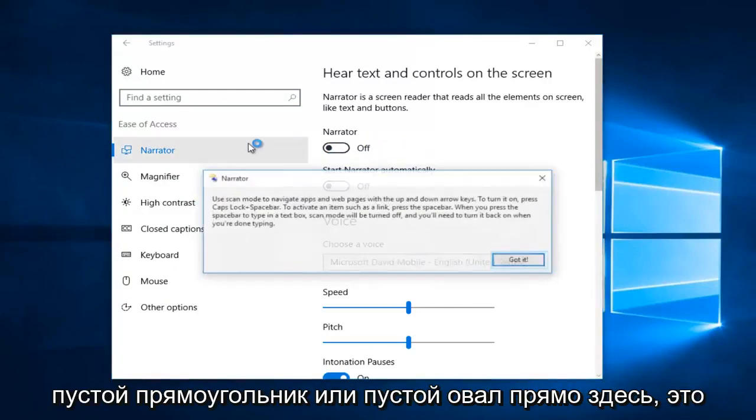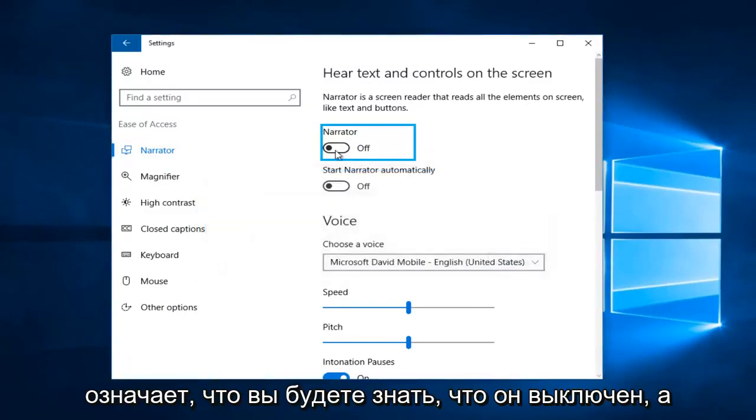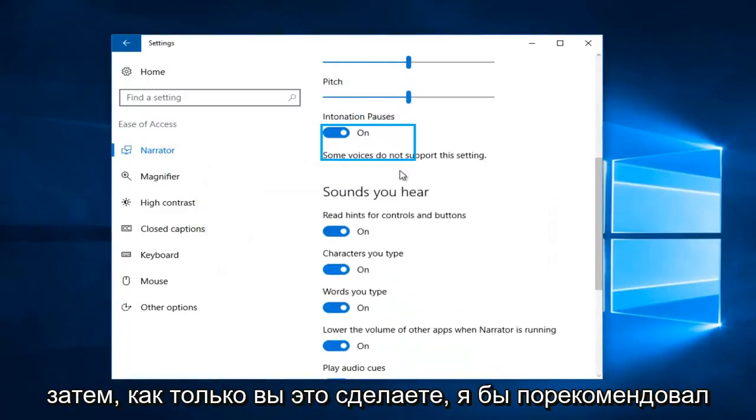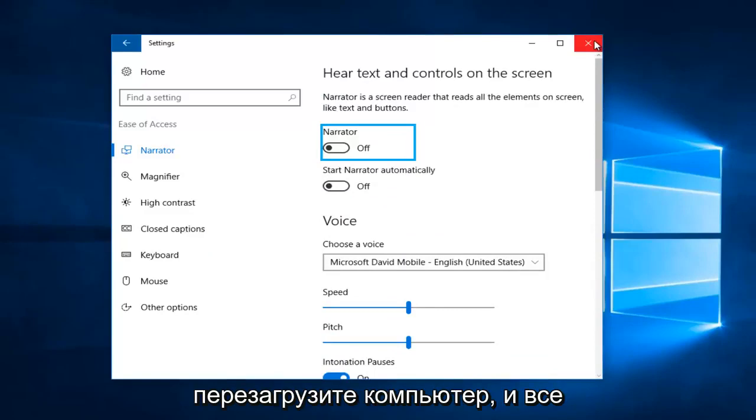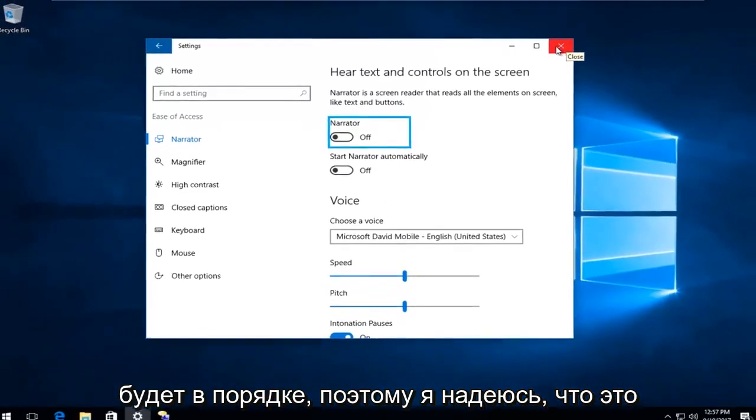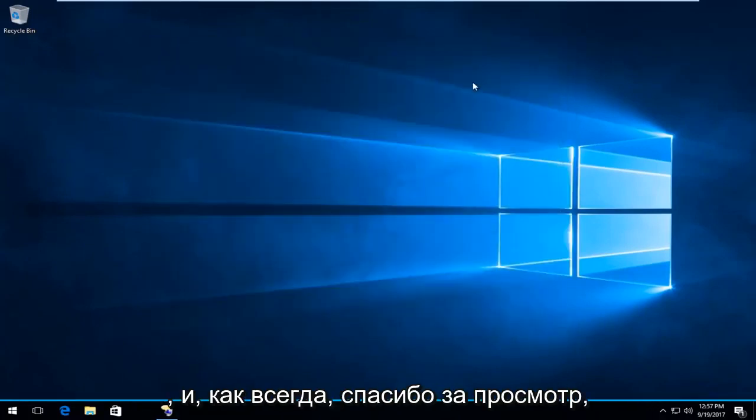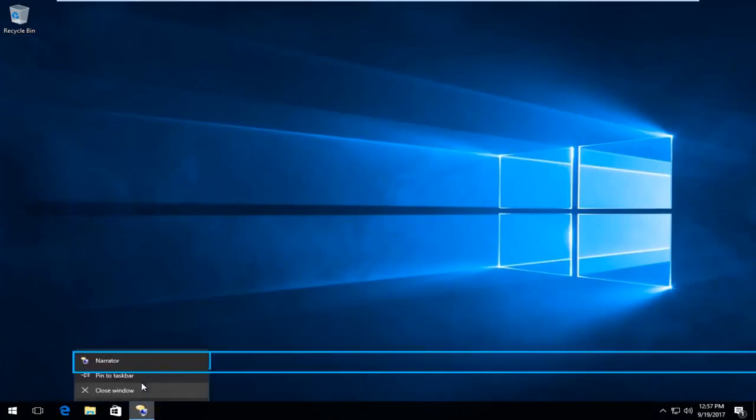Once you've done that, I'd recommend you close out of the Settings window, restart your computer, and you should be good to go. I hope this brief tutorial was able to help you guys out. As always, thank you for watching, and I will catch you in the next tutorial. Goodbye.